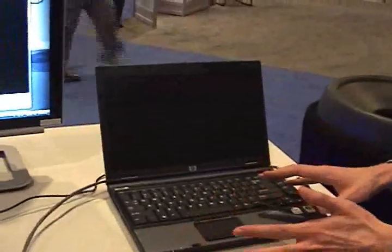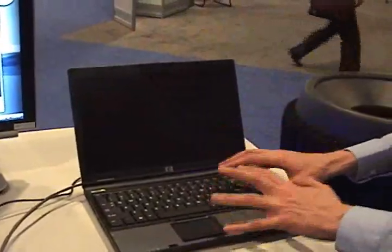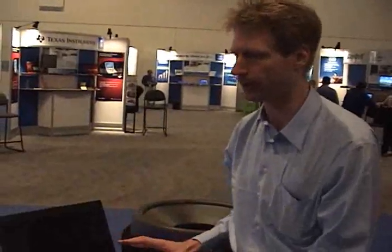It's almost completely off. The management engine on this computer is still on, but otherwise, the processor, the RAM - most of this computer is completely off.